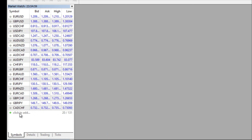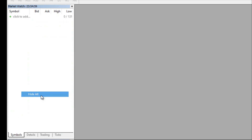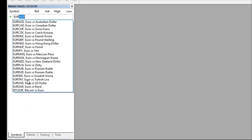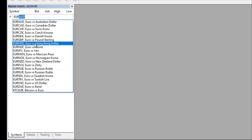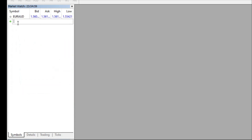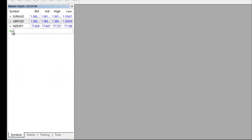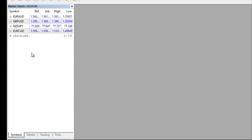You can click the plus sign or 'click to add' and go ahead and add whichever currency pairs you want. I'm going to put a blank watch list — Hide All — and then add a few currency pairs. Once you start typing it will give you the available currency pairs. For example, if I start typing EUR it gives me the whole list of euro pairs, or I can add Aussie, Pound Dollar, New Zealand, Yen, Euro CAD, and so on.